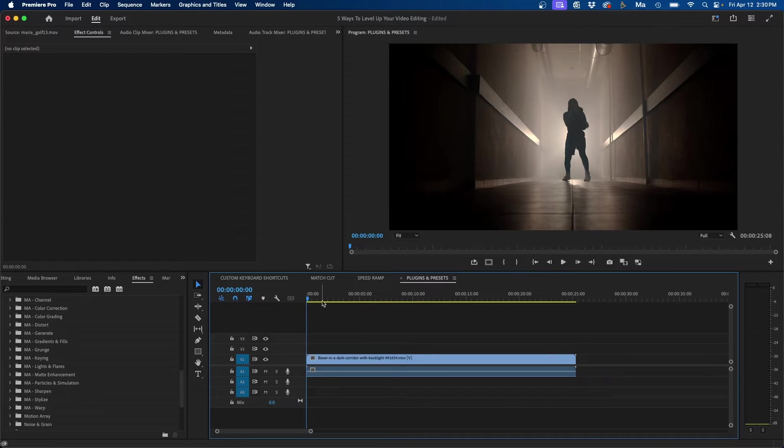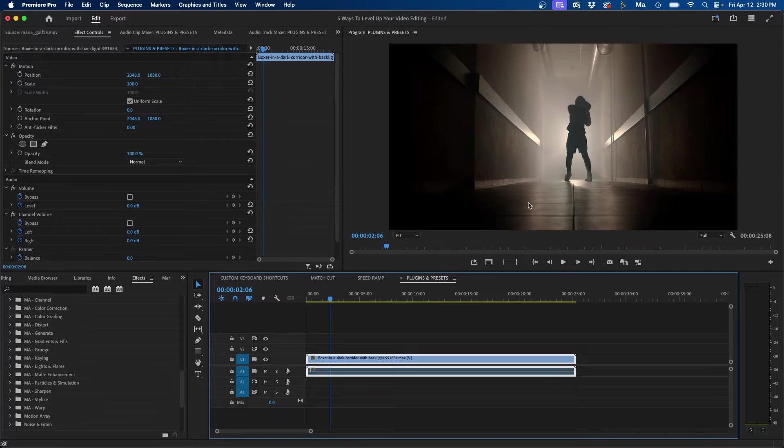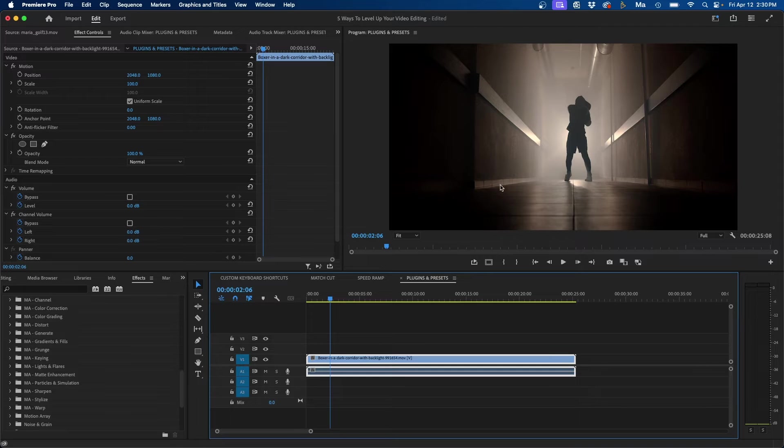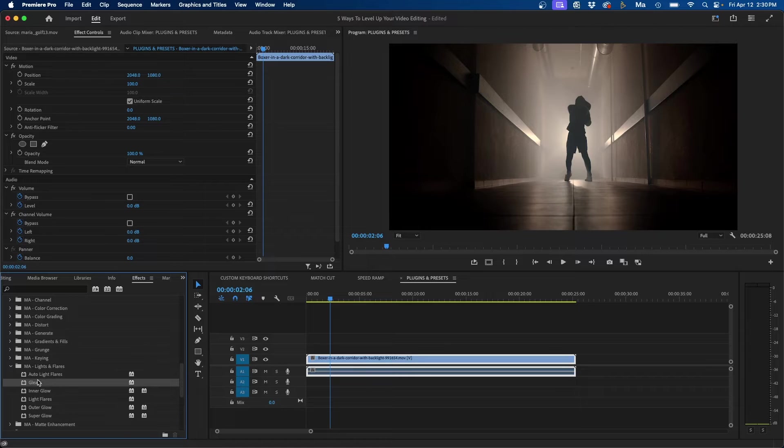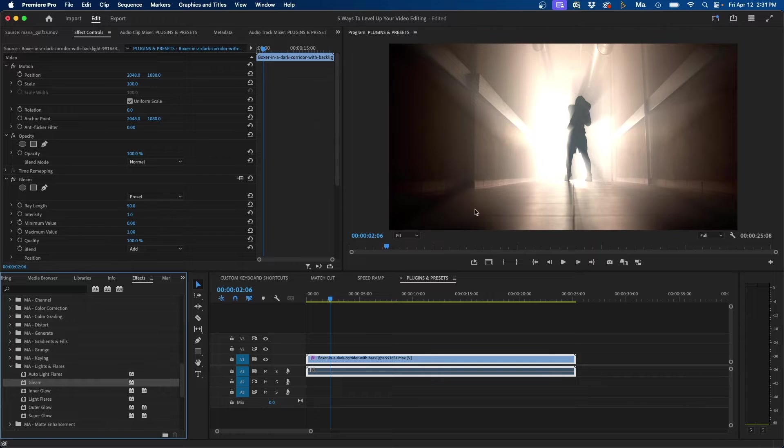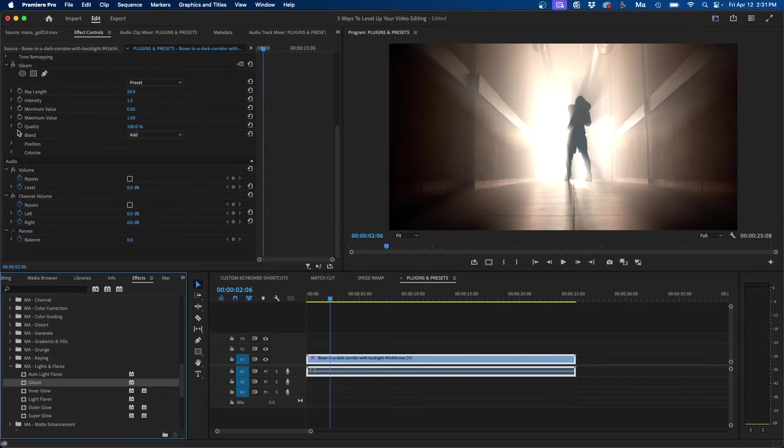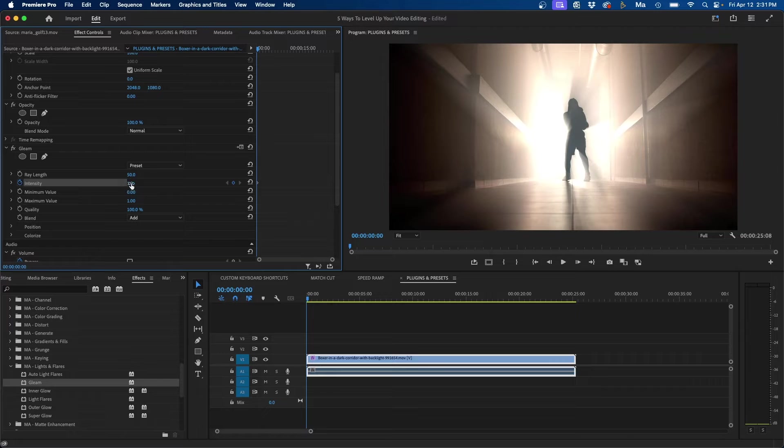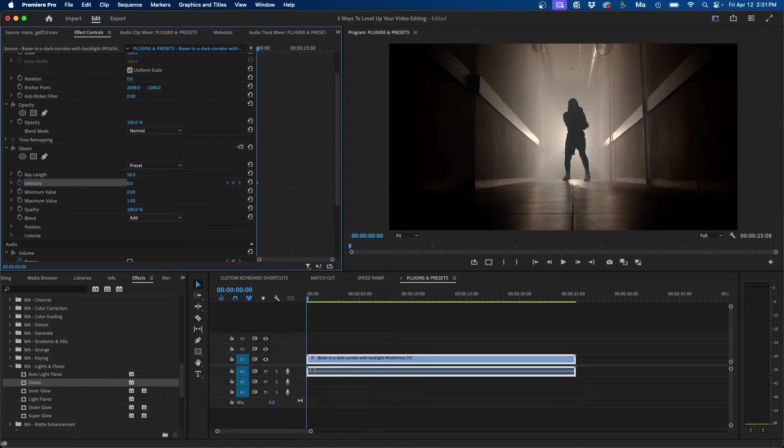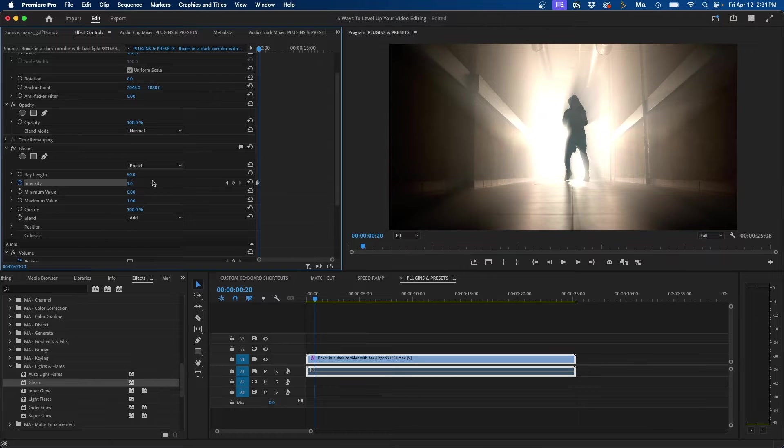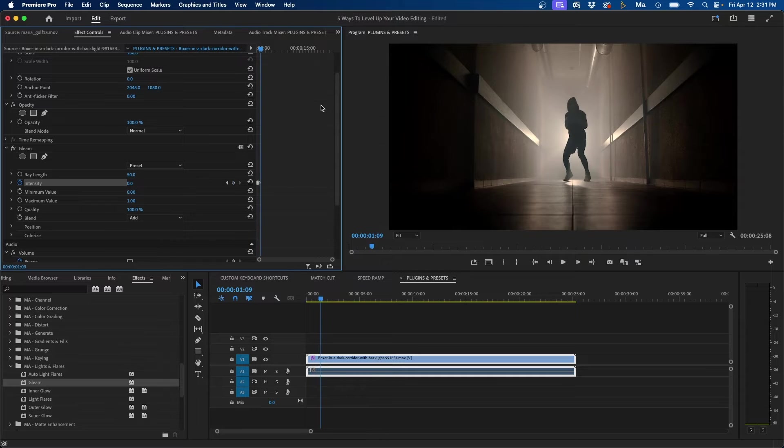So for example, here inside Premiere Pro, I have this shot of a boxer. Now, on its own, the video clip is kind of boring. It's not that dynamic, but by using some plugins from Motion Array, we can liven this up a little bit. For example, one of my favorite plugins to use is called the gleam effect. If we click and drag this onto our clip, you can see it adds a bloom effect to our clip. And what's nice is inside effects controls, we can keyframe the intensity and the different parameters here. So for example, we can go to the beginning of our clip and we can keyframe the intensity. We can set it to zero, go out forward in time, go up to one, and then go forward in time and turn it off. As you can see, we have a nice gleam effect as the boxer punches.